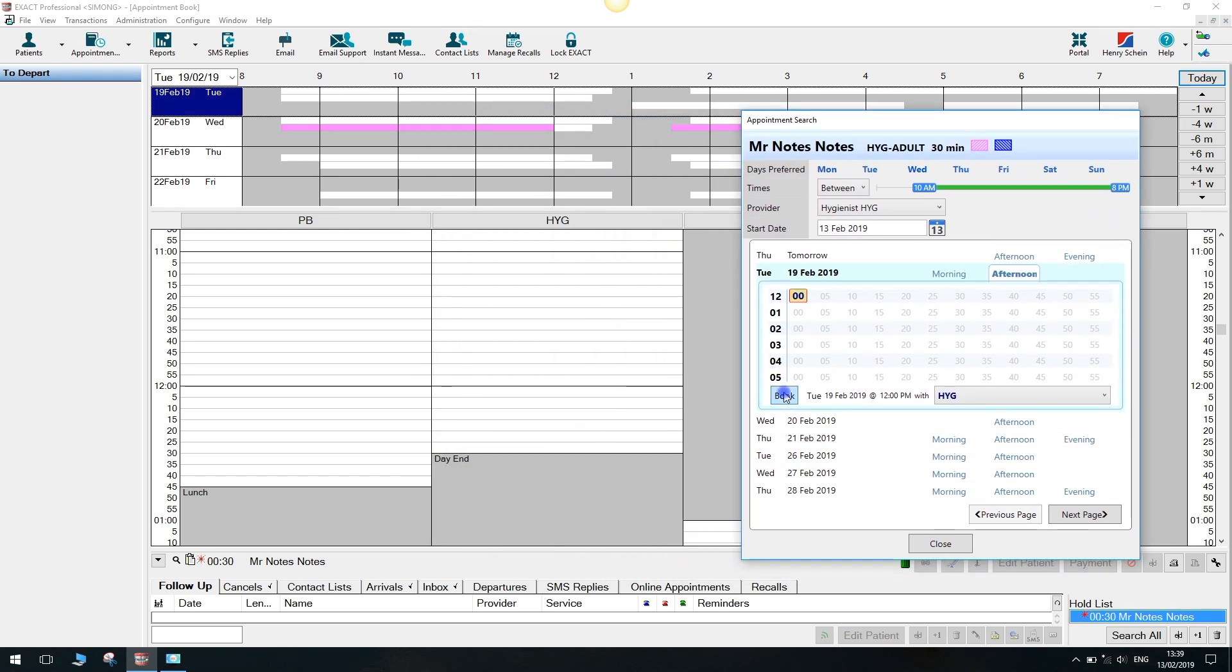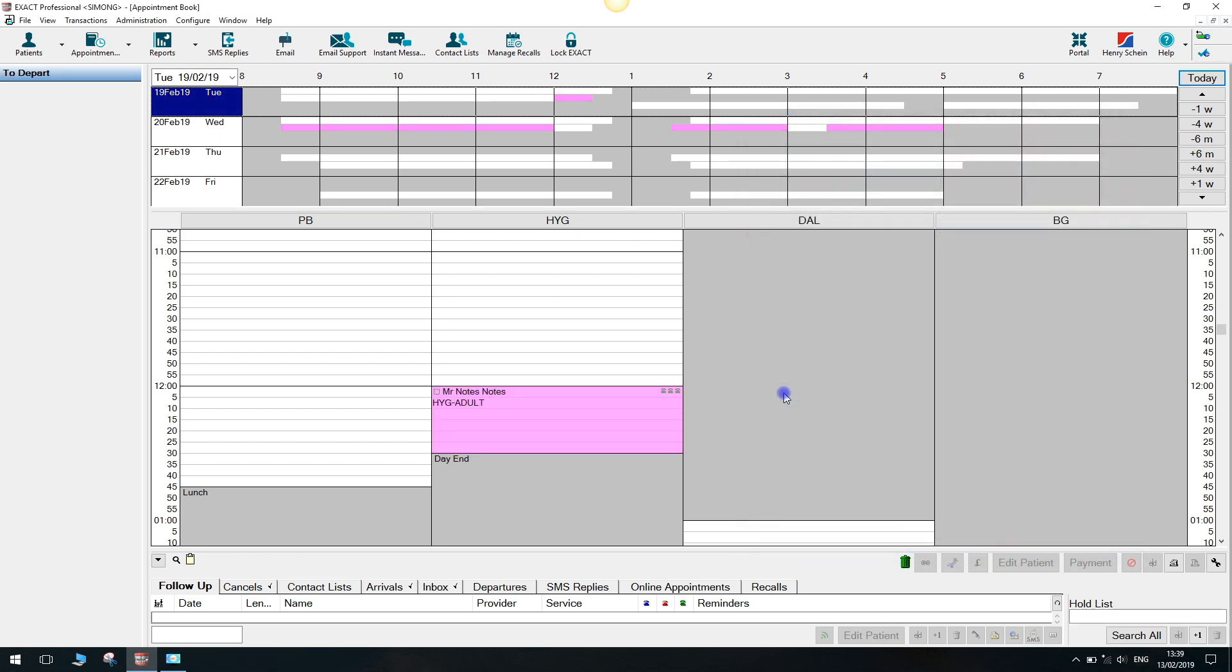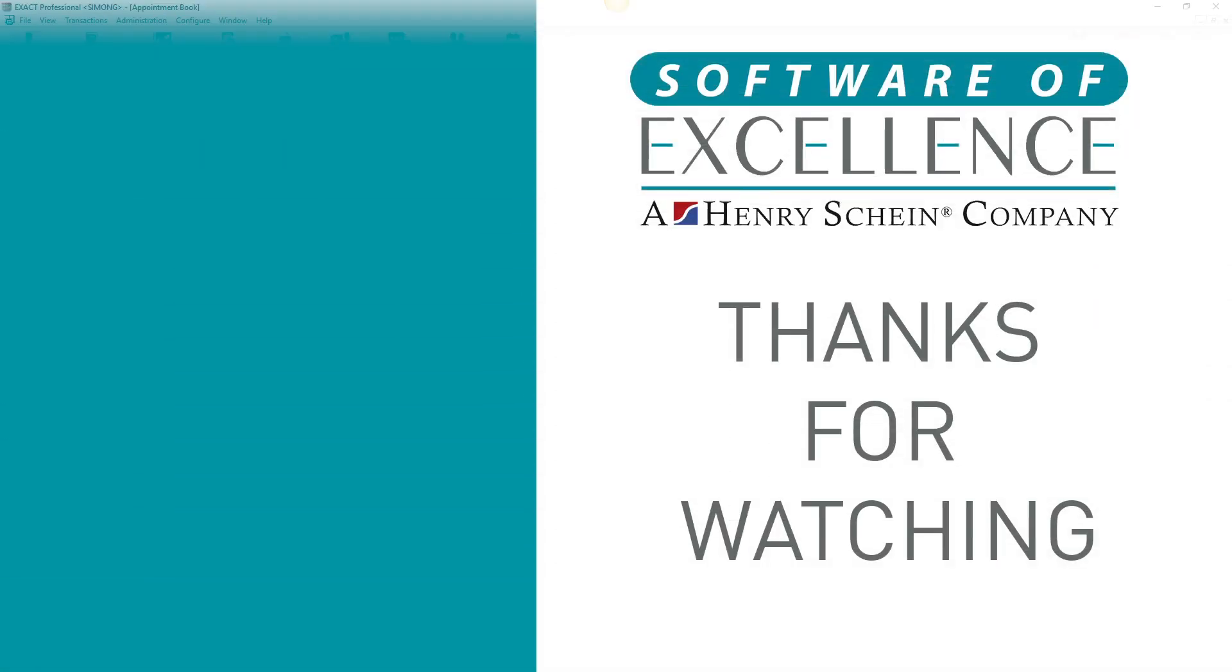If your patient is happy with this slot, click book and the appointment will move from the clipboard into the diary. Thank you for watching.